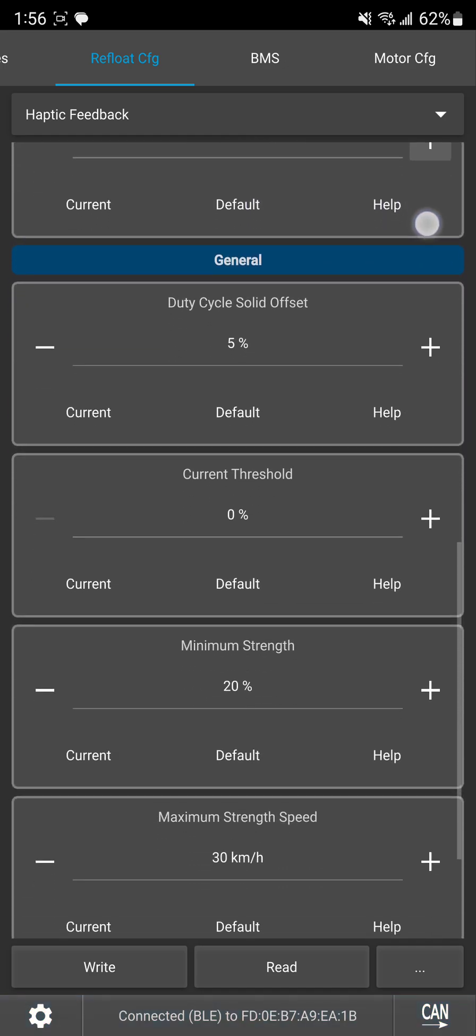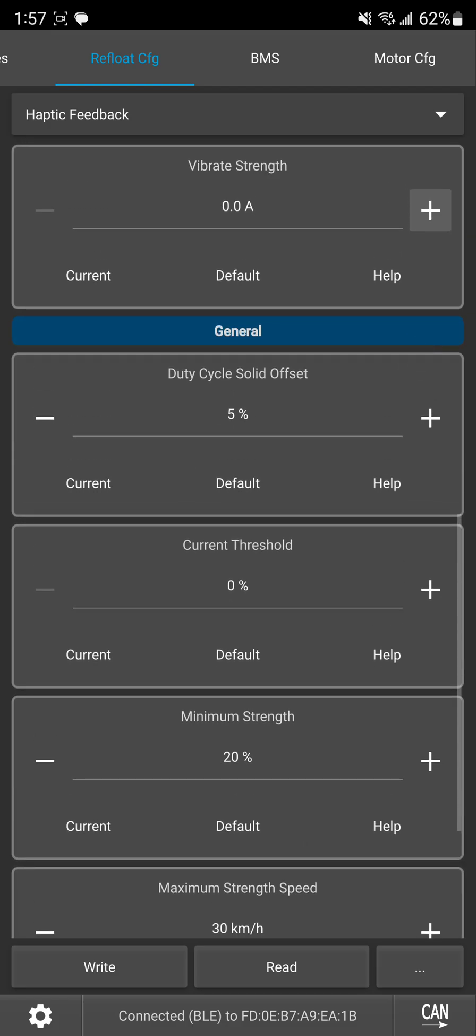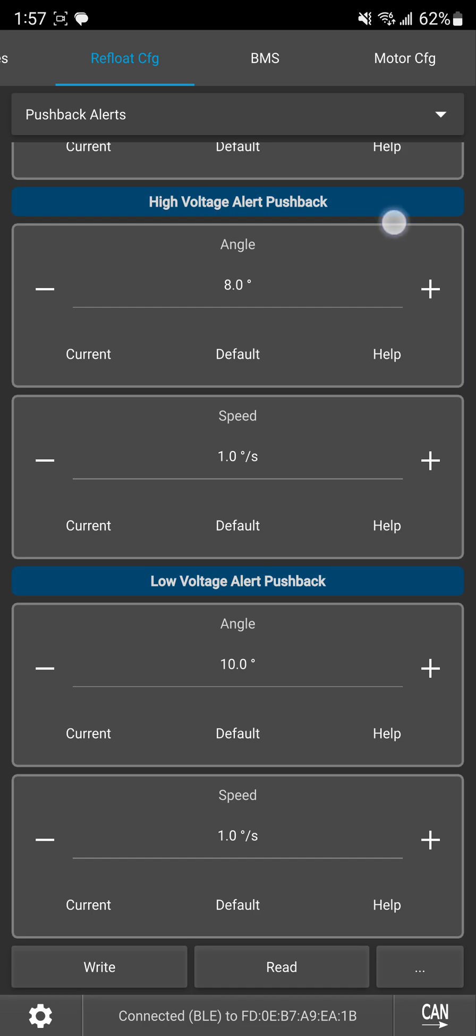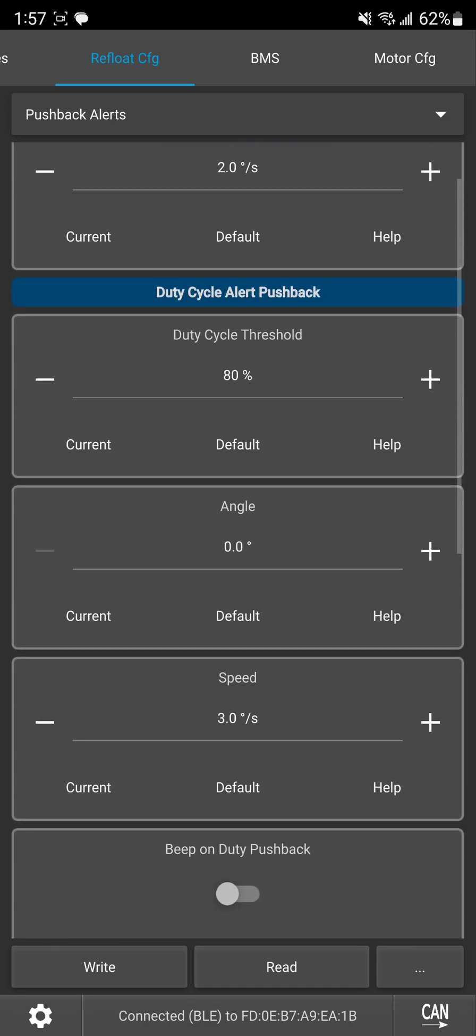So here we have duty cycle solid offset. So when you hit your duty cycle threshold from the pushback alerts tab, so here I have it set to 80%, once I start hitting that it's going to give me an on and off buzz very similar to future motion speed haptic buzz.